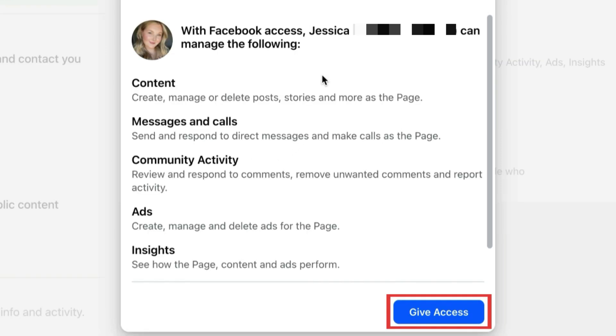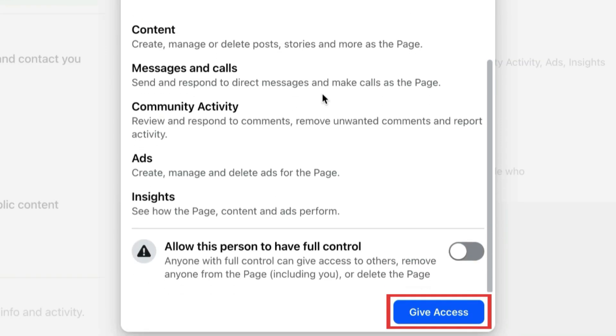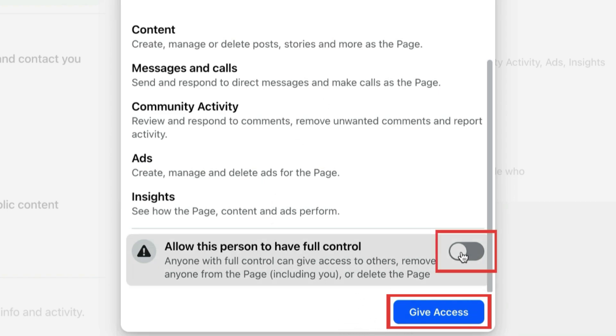If you only want this person to have partial control over your page, click Give Access. If you want them to have full control over your page, click the switch to allow full control, then click Give Access.